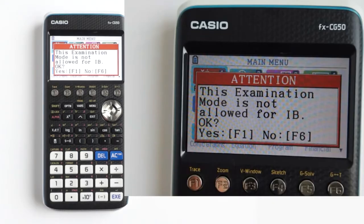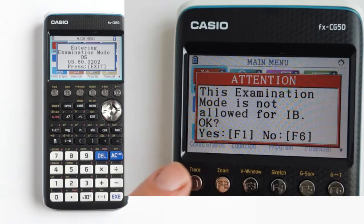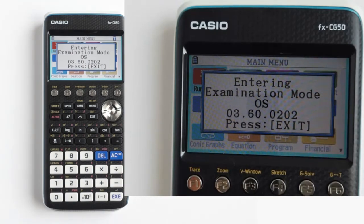Then you get this message in red: this examination mode is not allowed for IB — that is the International Baccalaureate exam. It gives you this message because different exams allow you access to different things on this calculator. Press F1 to continue into Texas U.S. exam mode, or F6 to cancel. I will press F1 to go into exam mode. You will see the message entering exam mode. The calculator will take a few seconds, then the screen will go black, then back on.